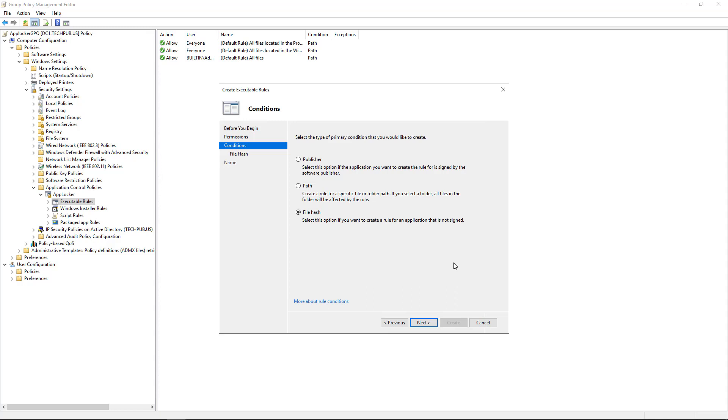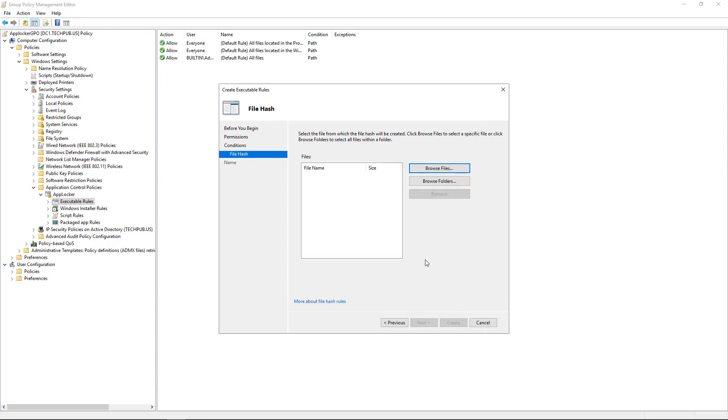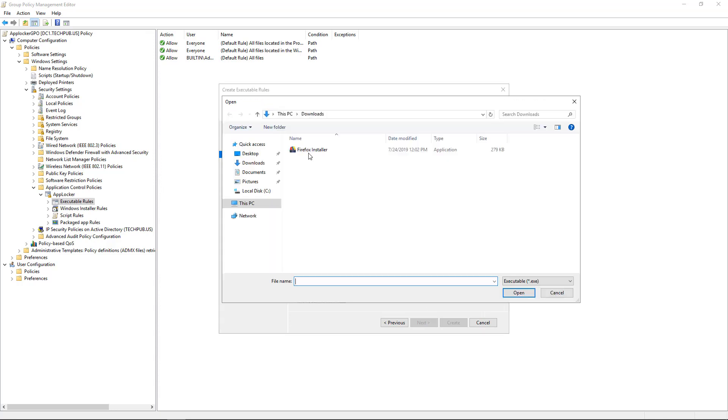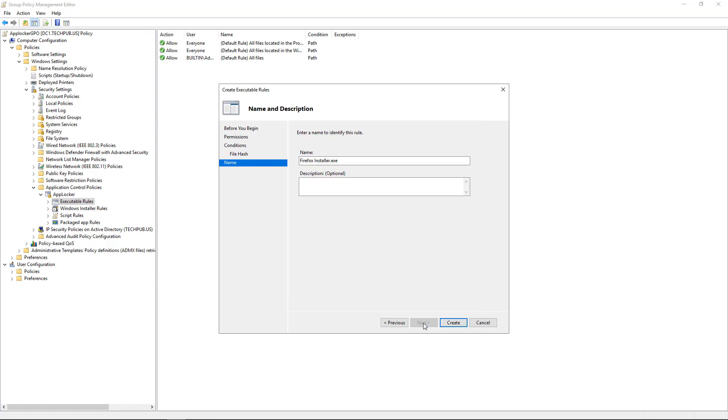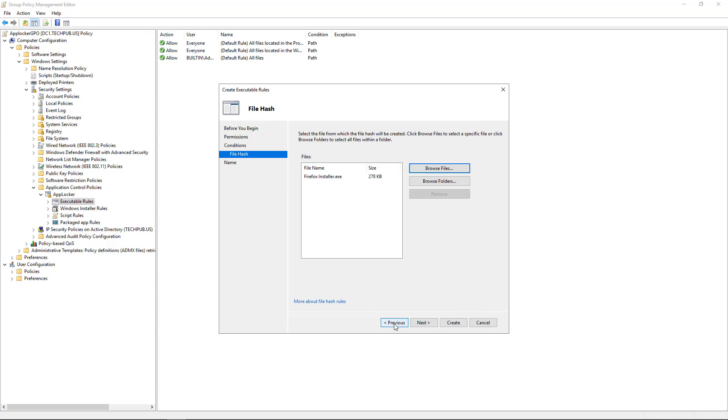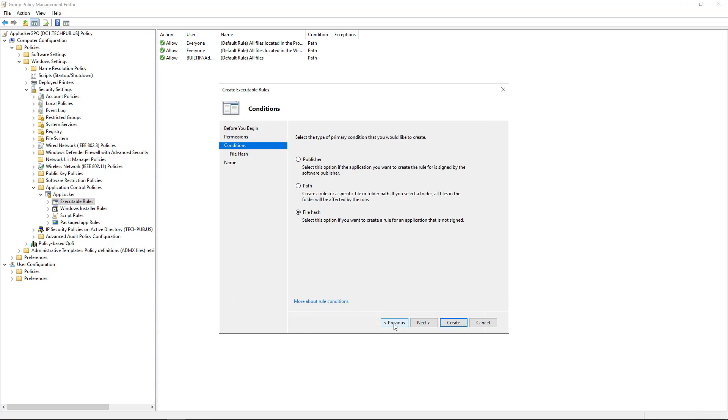This is a rule for an application that is not signed. So it gives us the ability to block unsigned applications. So once again, I can browse, pick our Firefox installer, click Next, click Next. And if I wanted to, I could click Create. So now you get the idea of what each of these three things does.